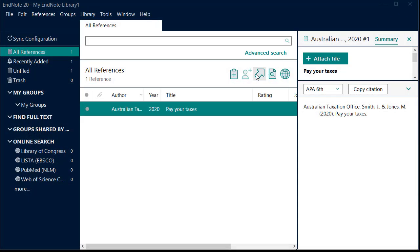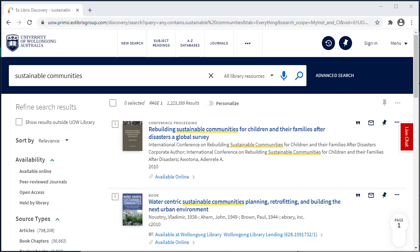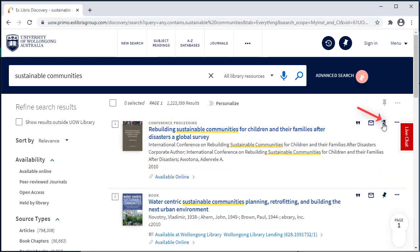We now have our first reference in our library. Direct export from Library Search. From your search results, select the references you want to add to EndNote. Click on the pin beside the results to save them to your favourites.